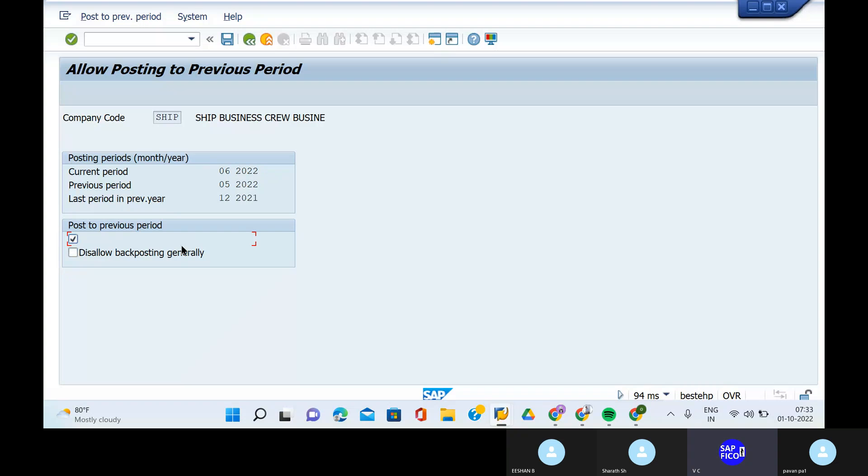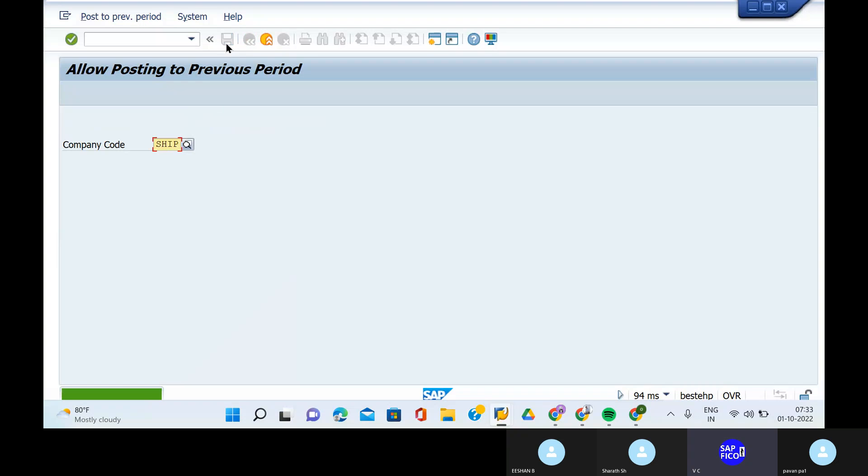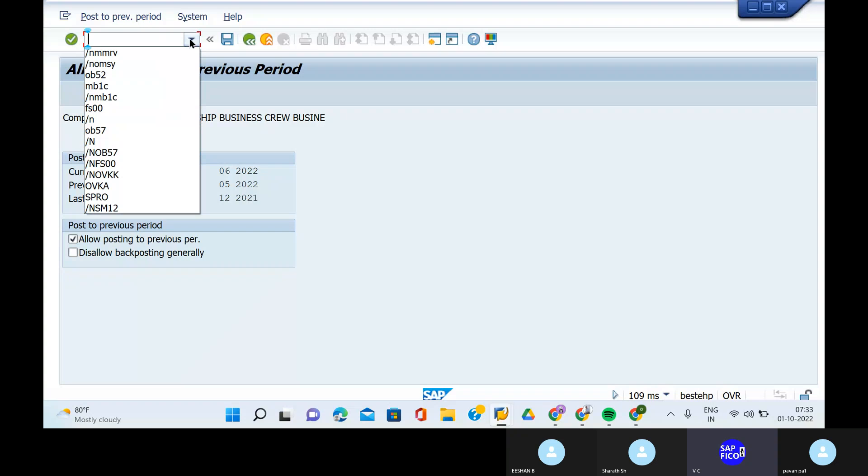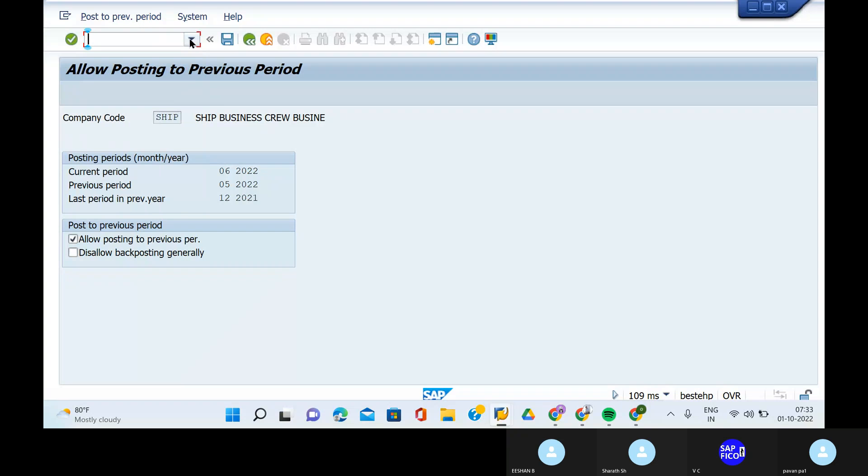Go to the save button and save it. Say it is carried out. MMRV is the previous period of the Hello Posting Periods. So now the posting period of the current period of the change is 07.2022.